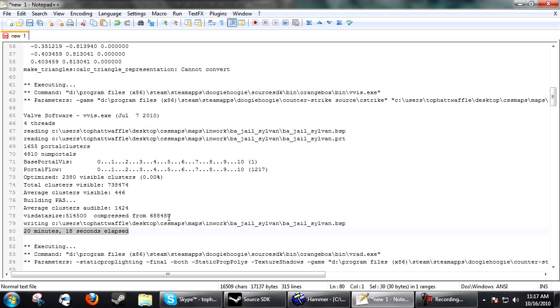So from just creating those few simple brushes, the map itself hasn't changed but it compiles a lot faster. It cut an hour and 40 minutes off the vvis compile time, making it easier for you to test your map.